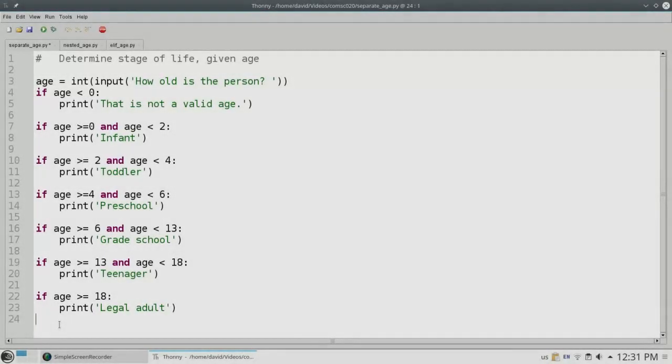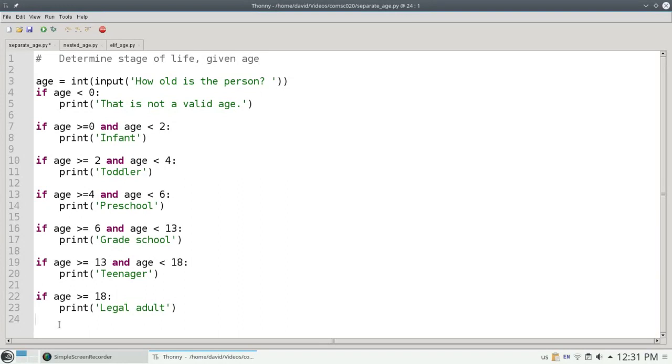Here's a program that prints a stage of life given an age. It's written as a series of independent unary if statements to test age ranges.